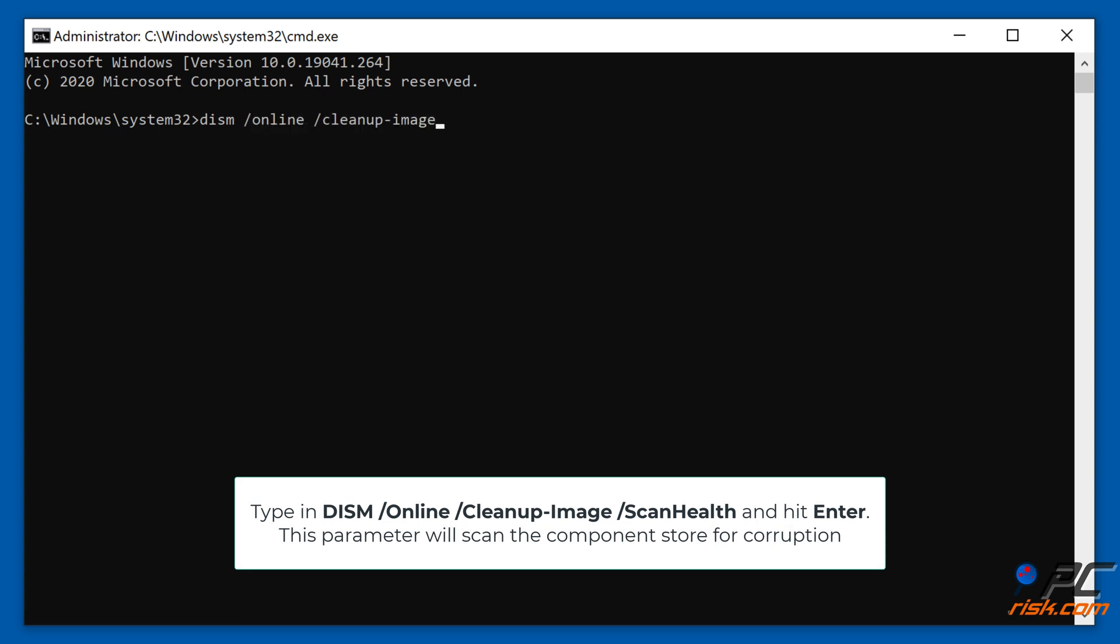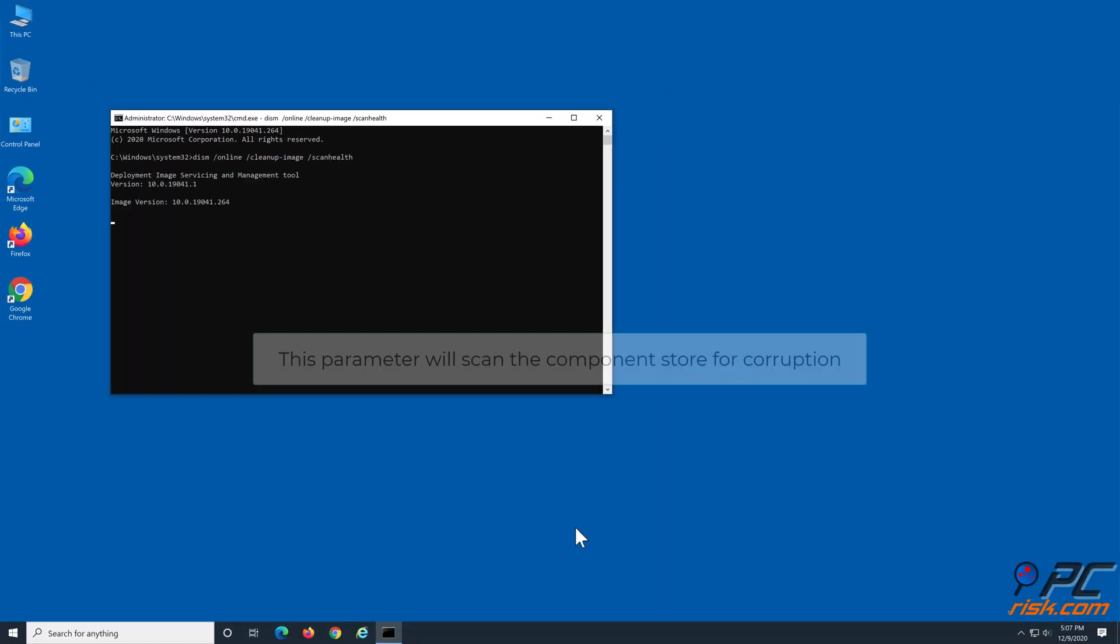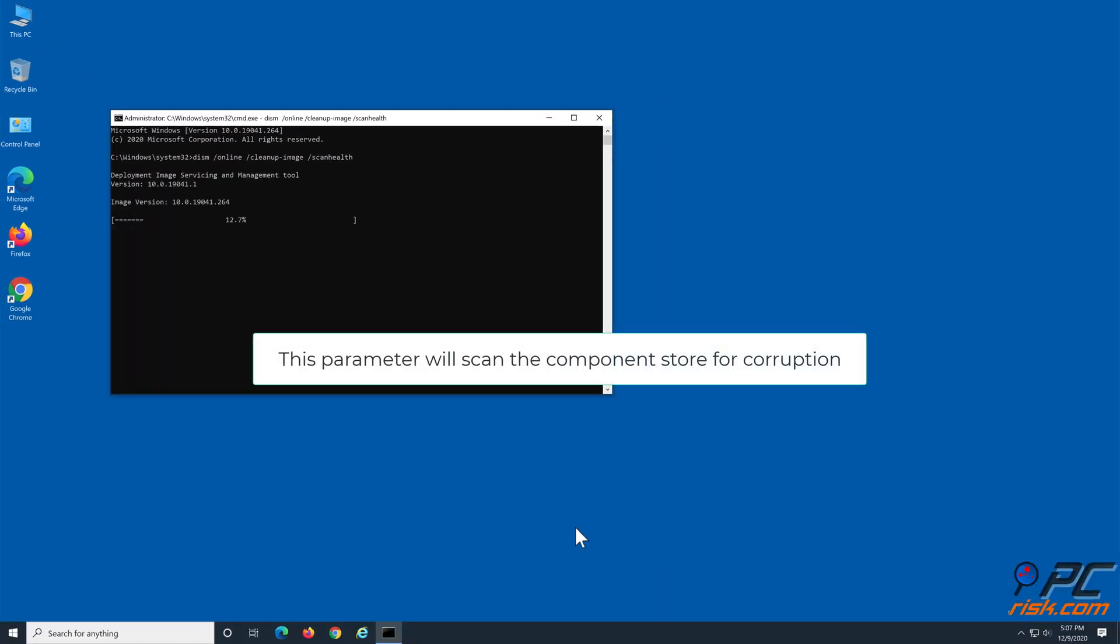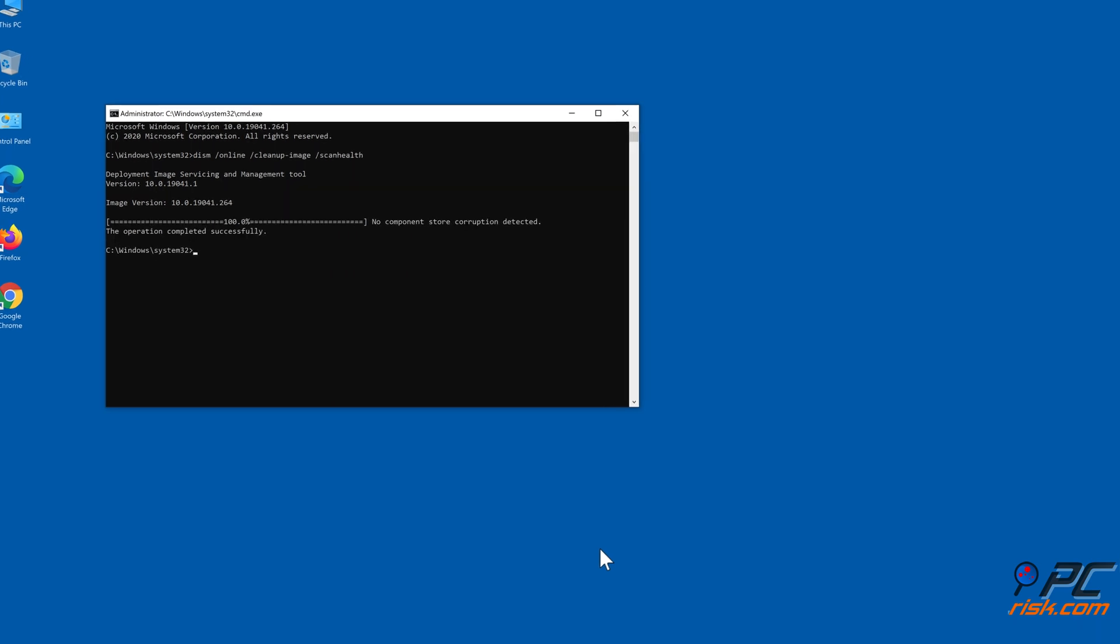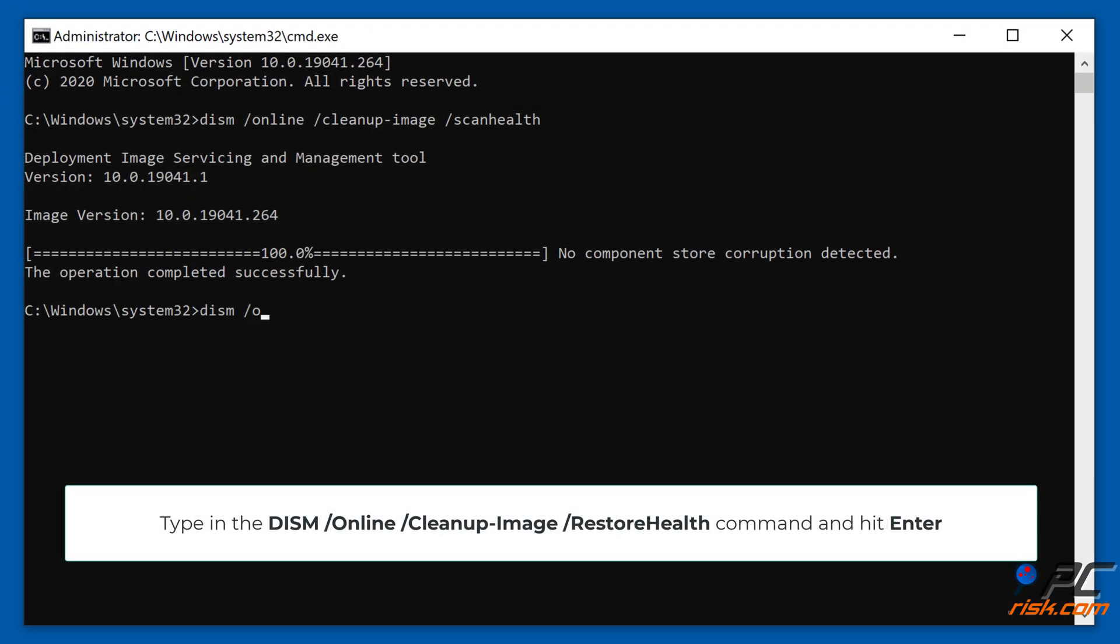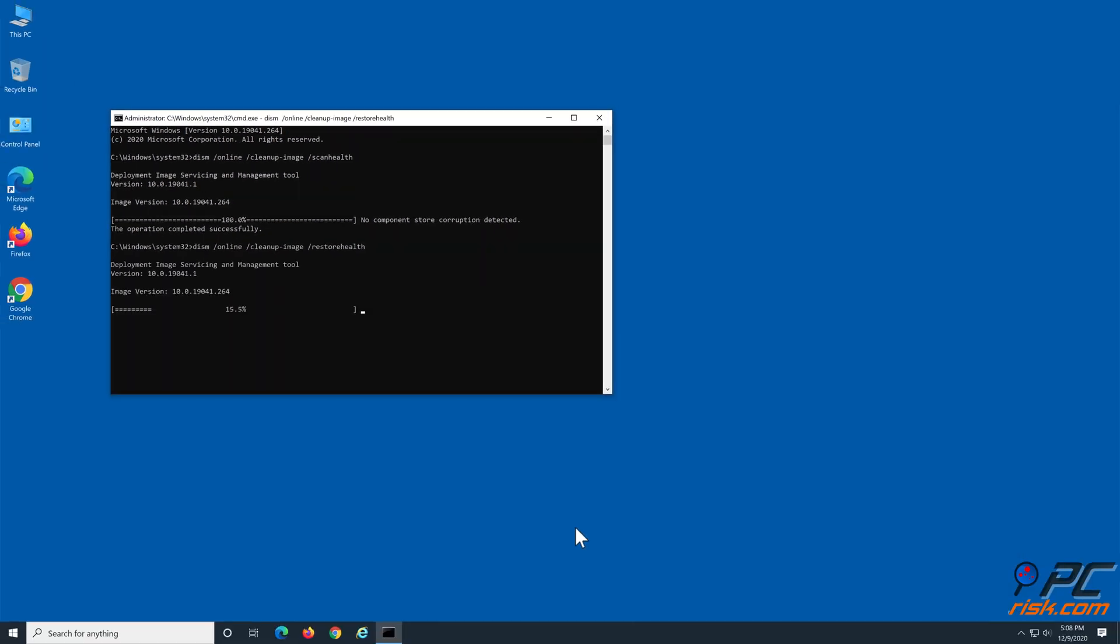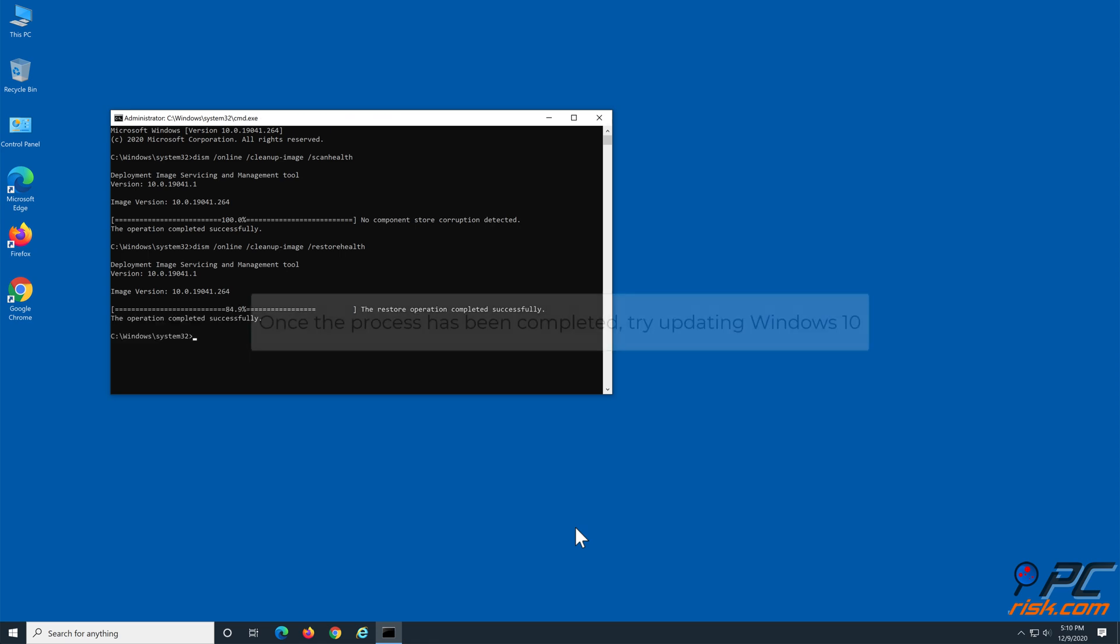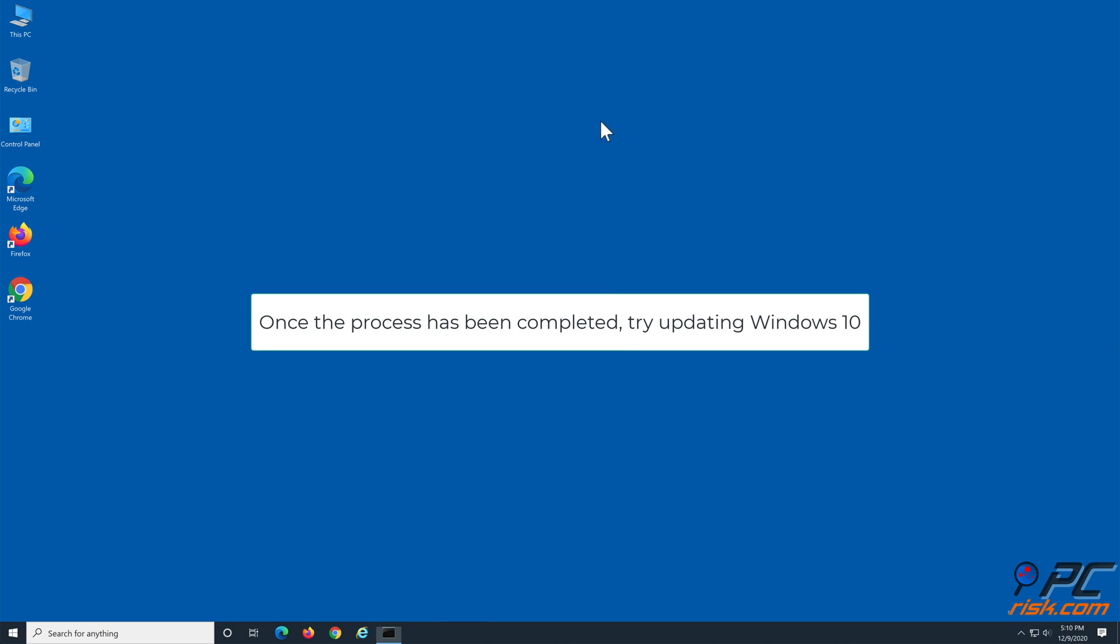Type the first DISM command and hit Enter. This parameter will scan the component store for corruption. Then type in DISM /Online /Cleanup-Image /RestoreHealth. Once the process has been completed, try updating Windows 10.